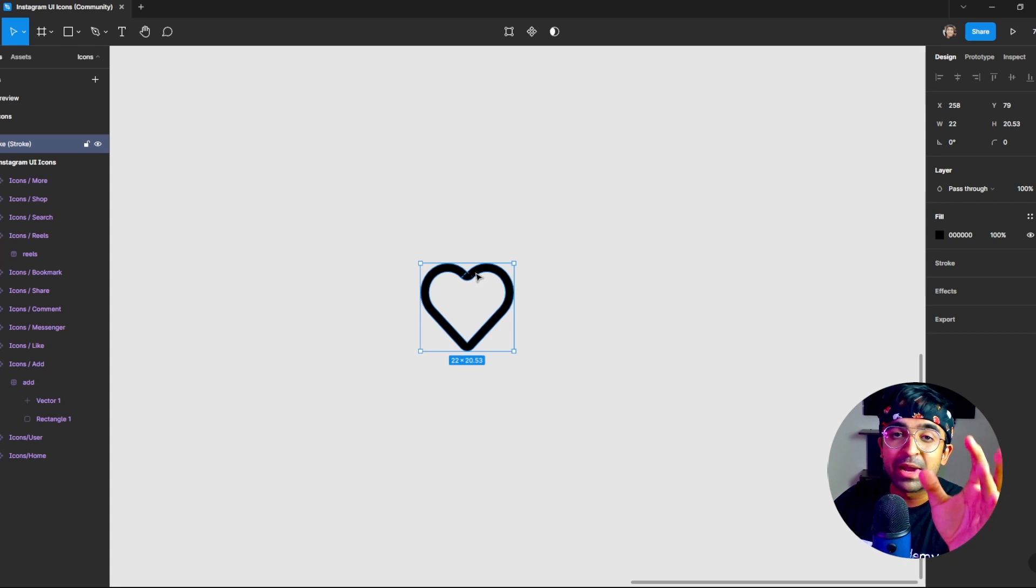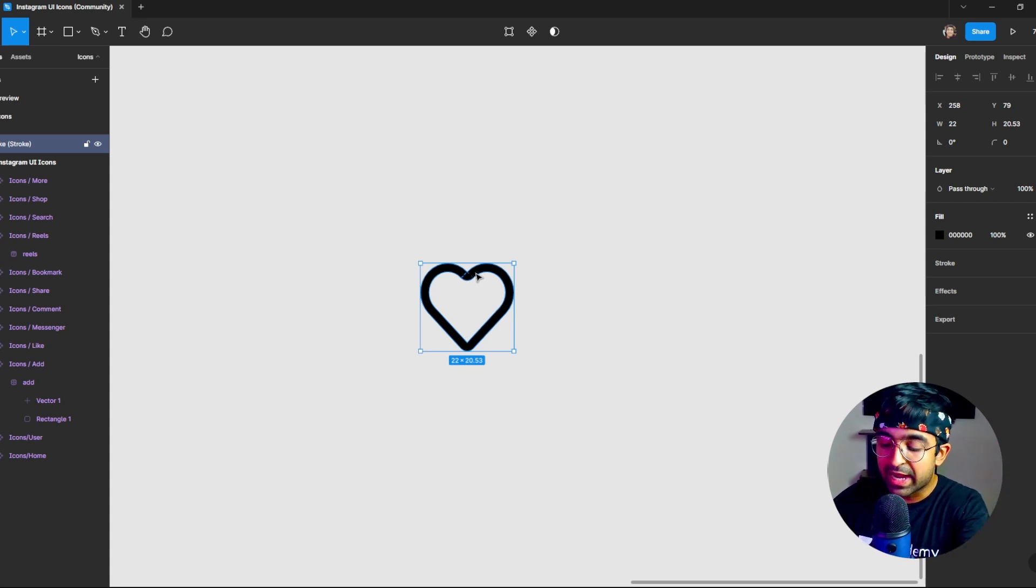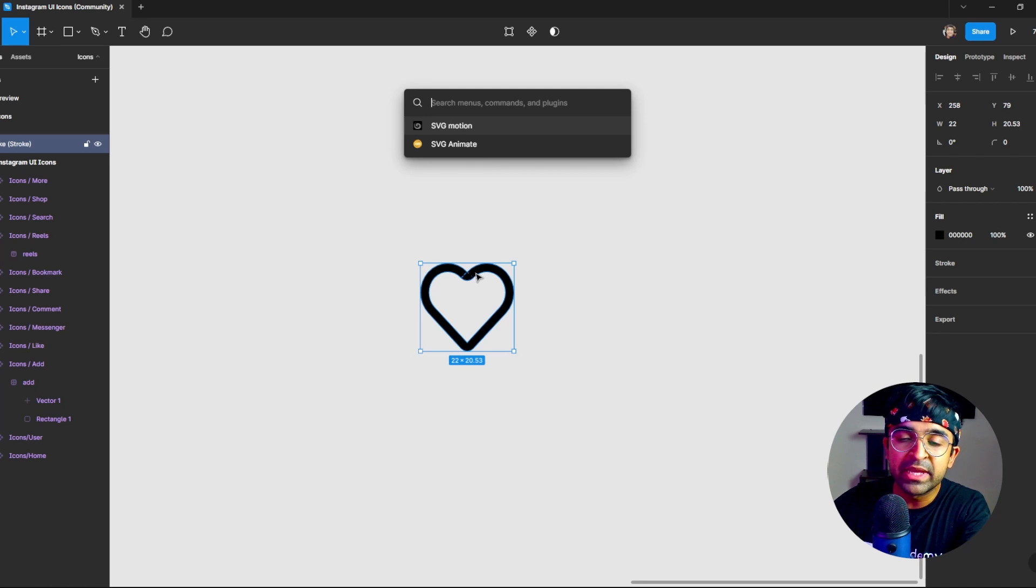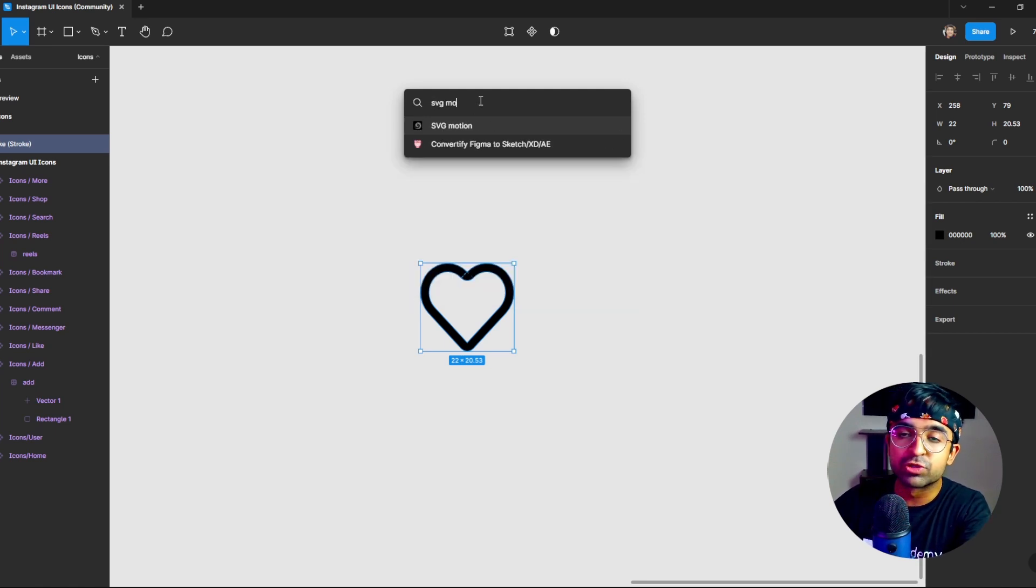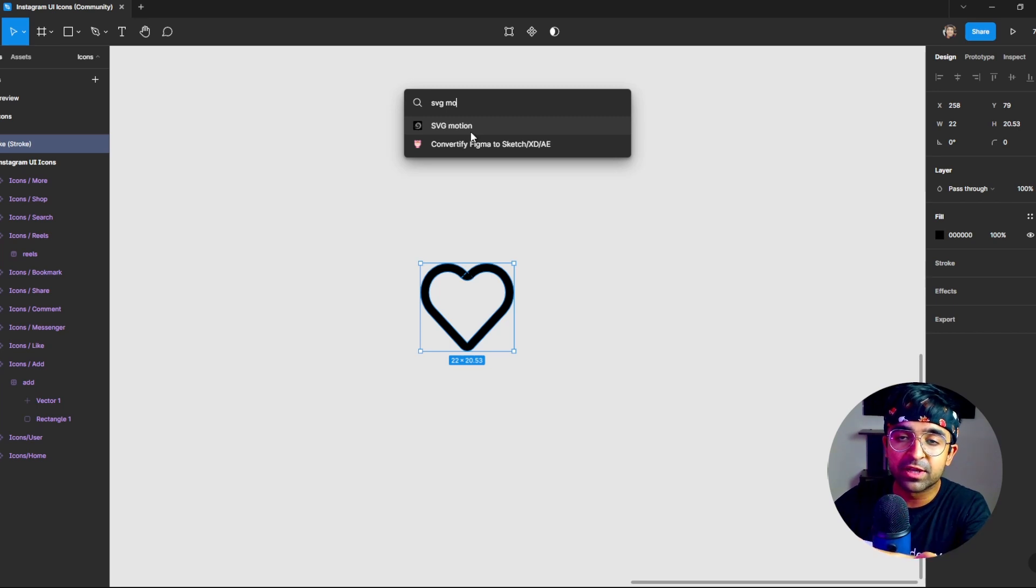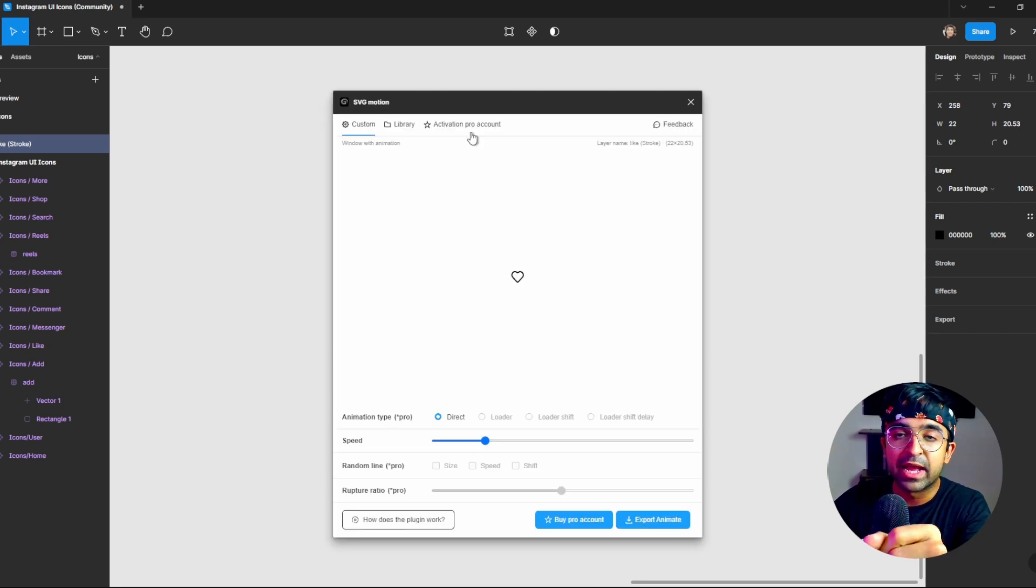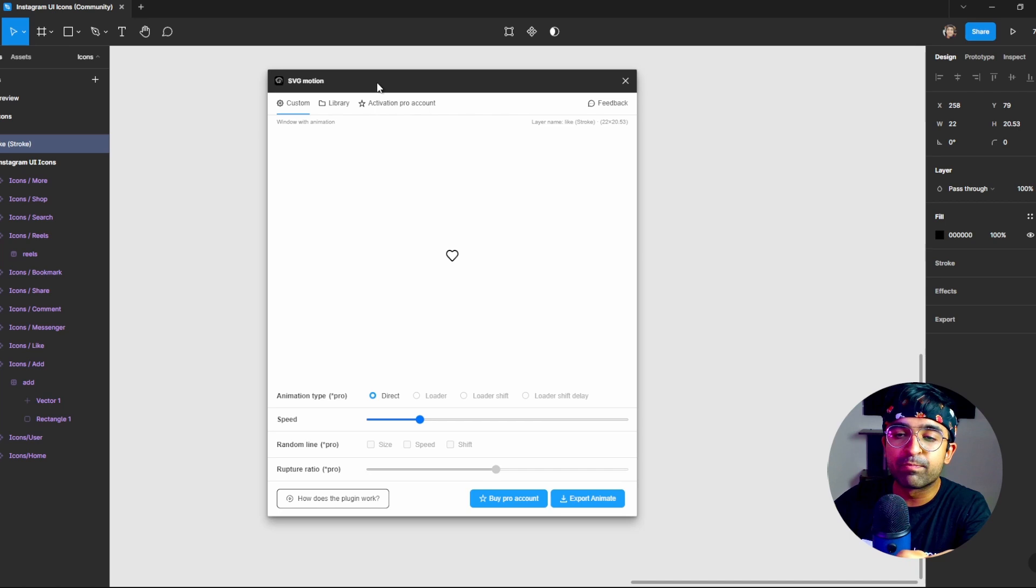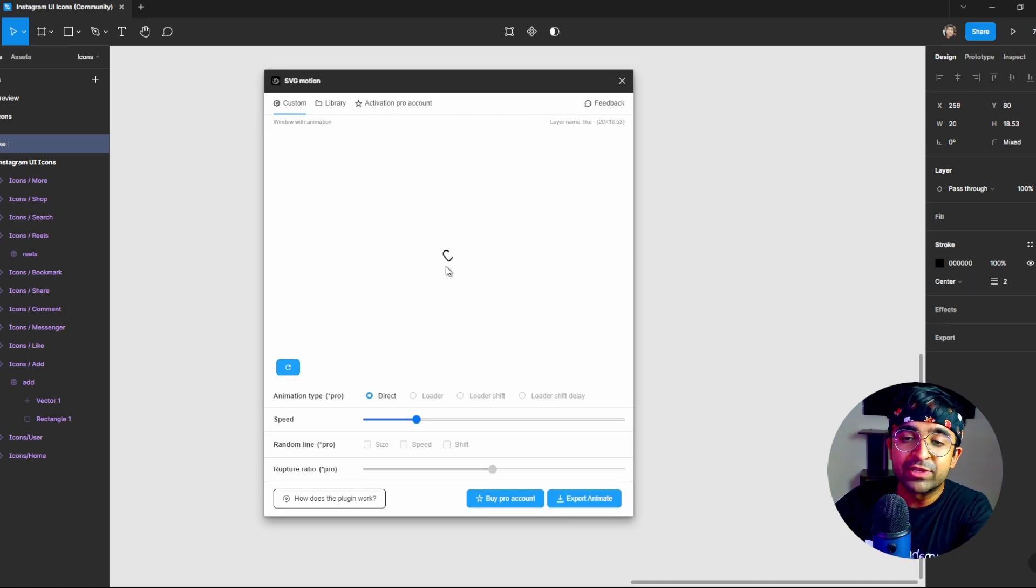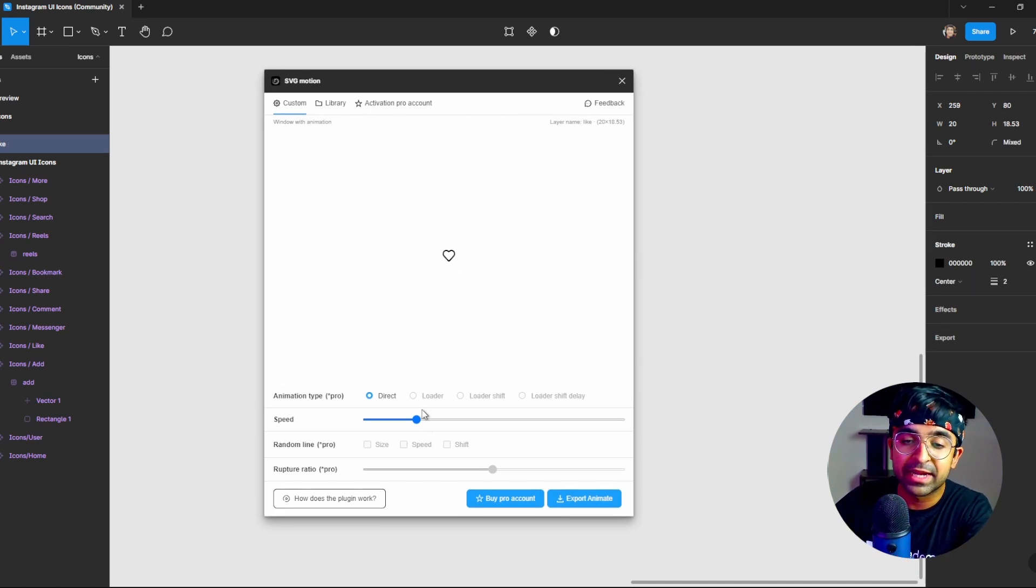And I come back to my heart icon. I will now either right click or just say command P or control P. So under this, I will search for SVG motion. So we have SVG motion as our first right here. I'll click on this and now we have a little window that pops up. And as you can see, it's already animated our heart like this inside.